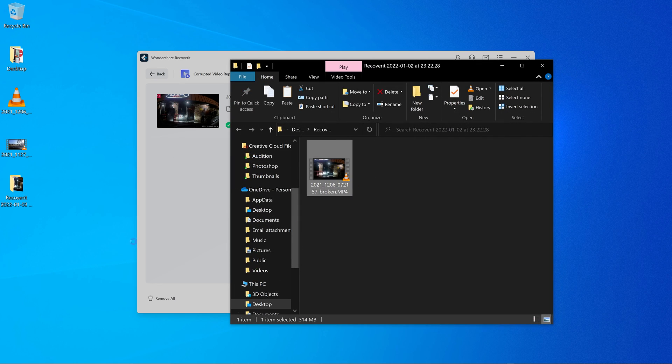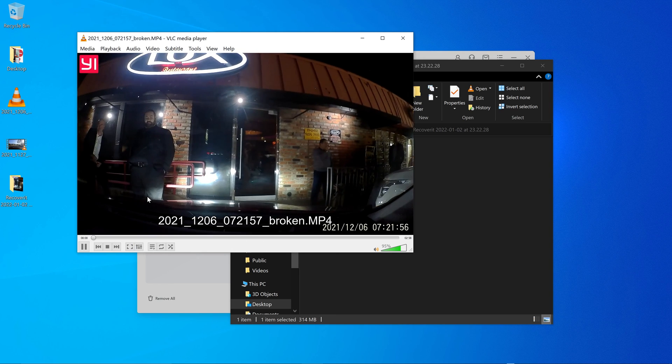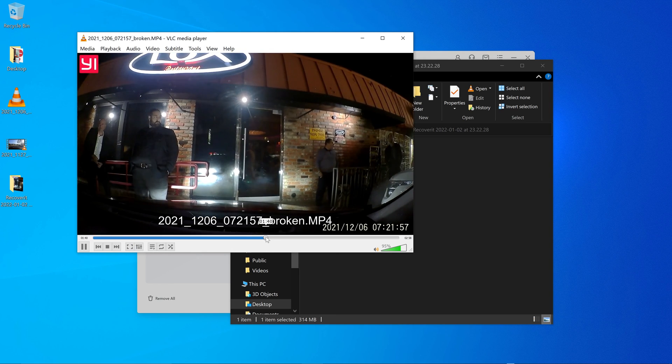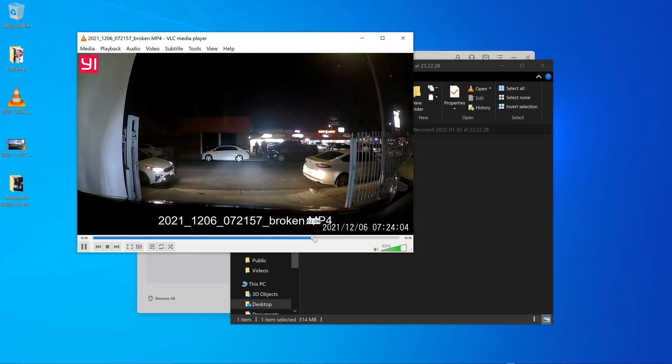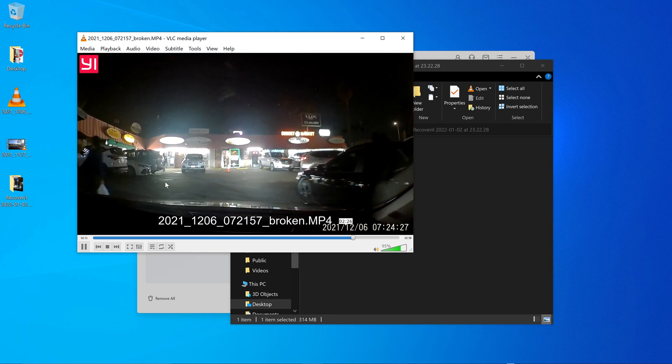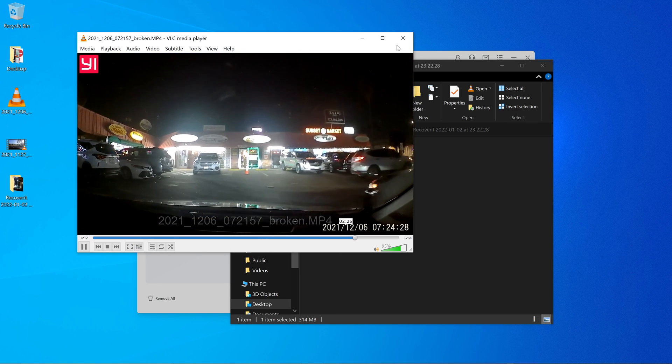And so it saved it right here. It also opened it. So if I click on this, boom, works fine. And there it is.